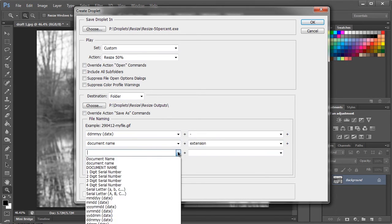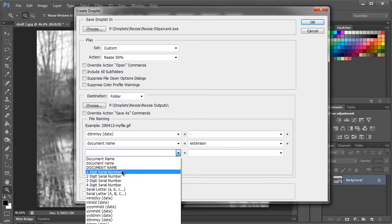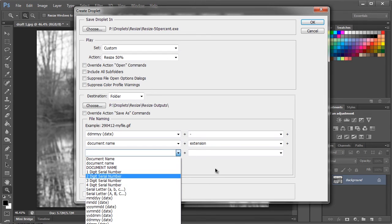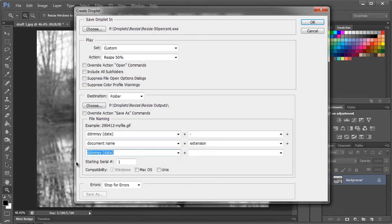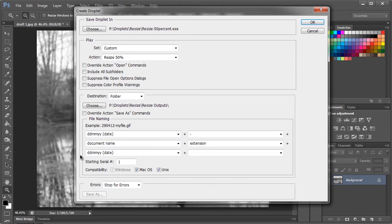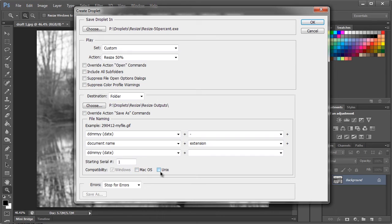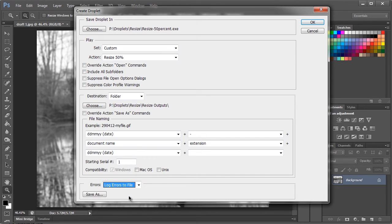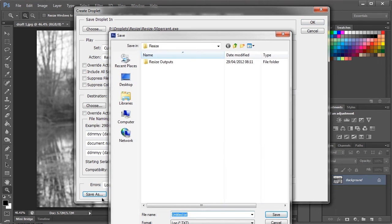If you're not using one digit serial number or serial letter you needn't worry about the starting serial number bit here. Here you have the compatibility tick boxes - this is so you can make other droplets for other operating systems. So you can have a Mac OS droplet and a Unix droplet. You have errors here, I'm going to go log errors to file.